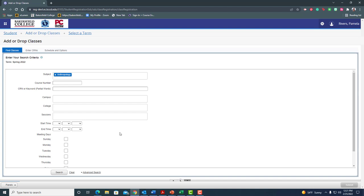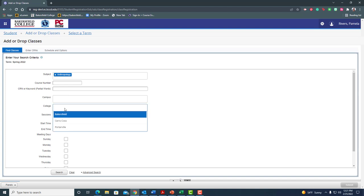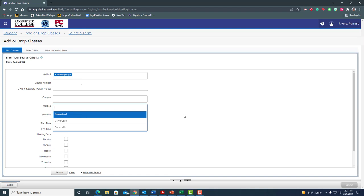So just a couple things here. I can select campus if I want to, like let's say I know I want to take a class on BC main campus. Now I caution you here that if you do that you won't see any classes that are nearby or online courses, so you might not want to do that. But for college you can click this and choose either Bakersfield, Ceracosa or Porterville, whichever is your home college.